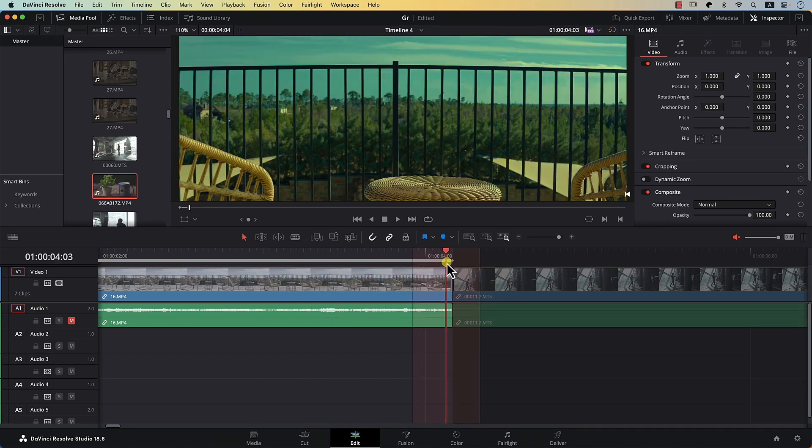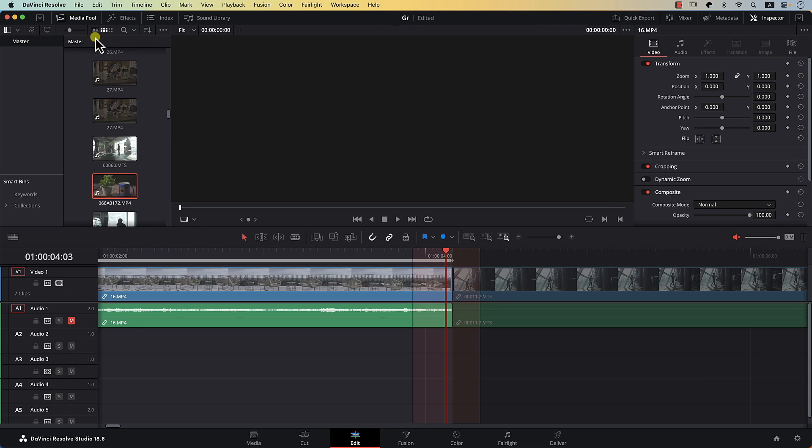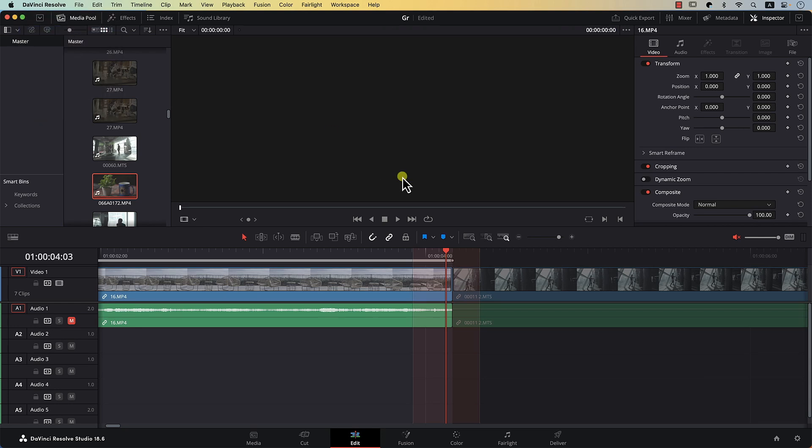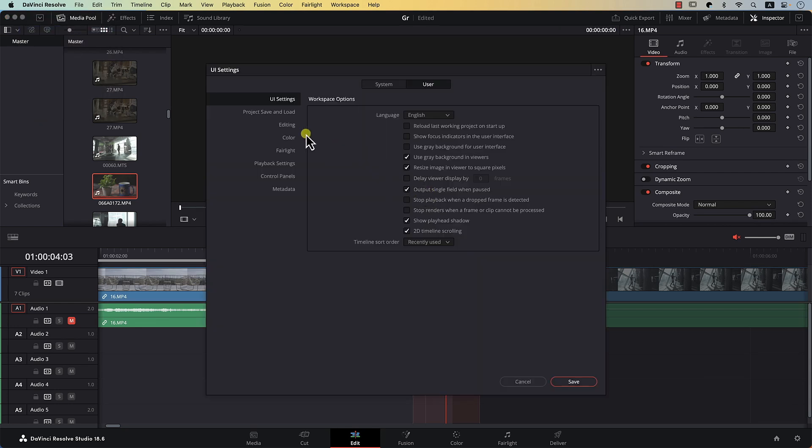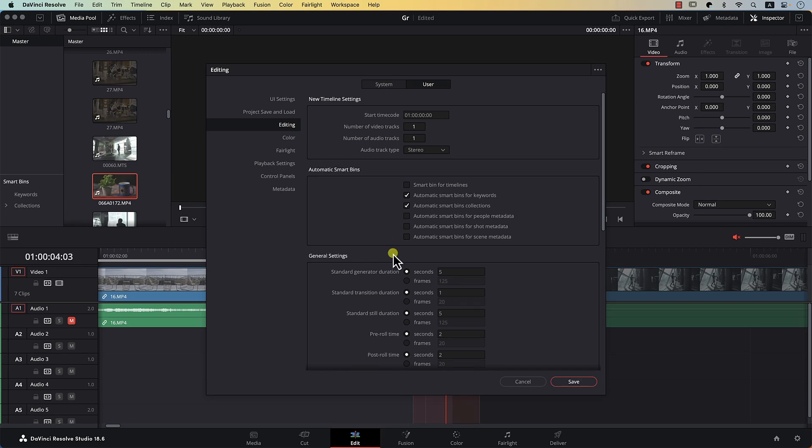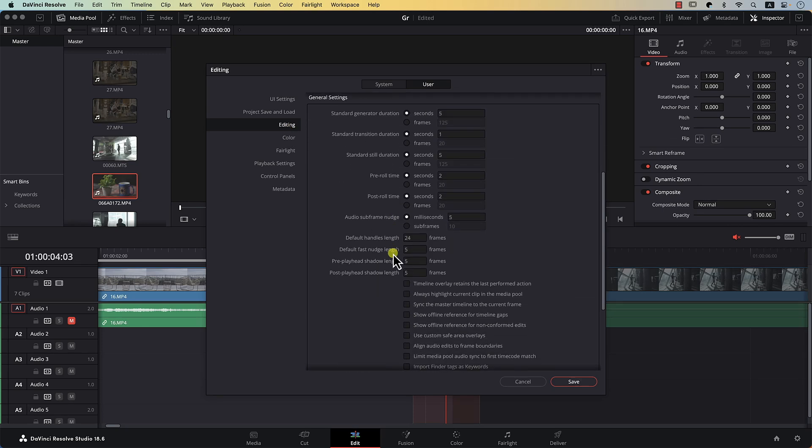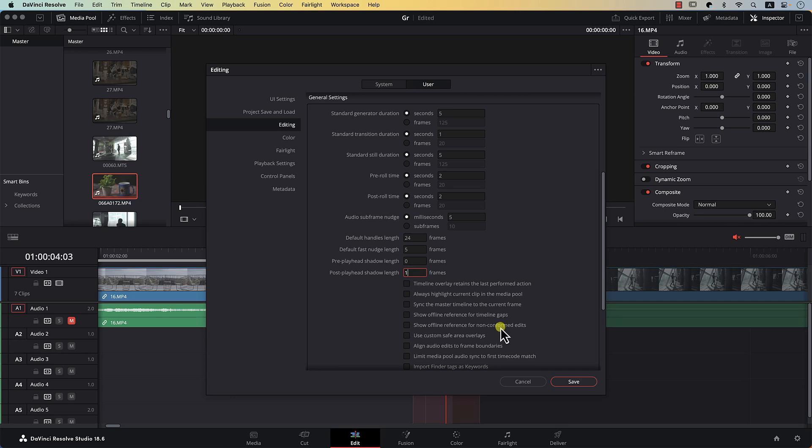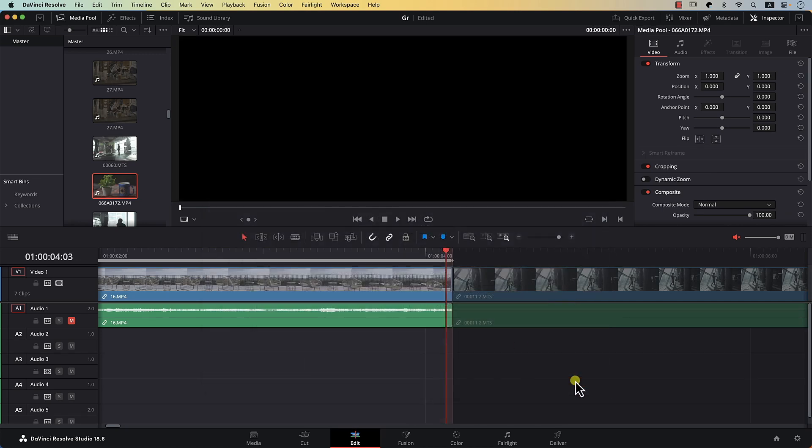However, we need to edit the shadow a bit. I'm simply going to go to preferences again, and I'm going to move to the editing tab, scroll down a bit. Here we have these two options: pre-playhead shadow length and post-playhead shadow length. The first one, the pre-playhead shadow length, simply determines the shadow that will be displayed before the playhead. So we need to set this to zero. I'm simply going to set this to zero, and the post-playhead, I'm going to set it to one frame and hit save.